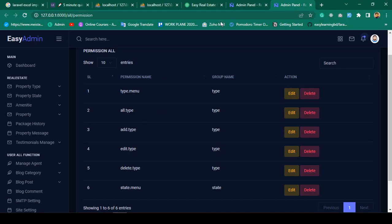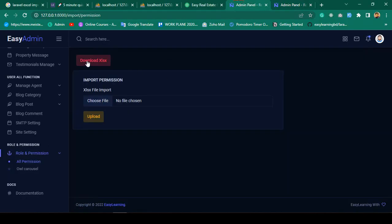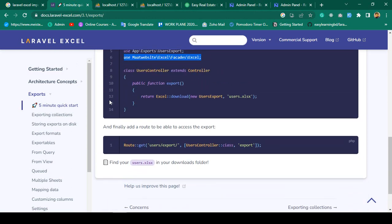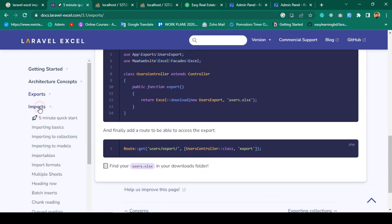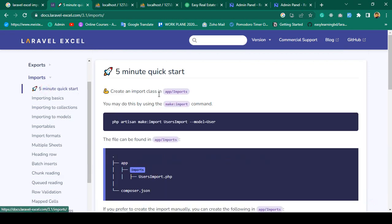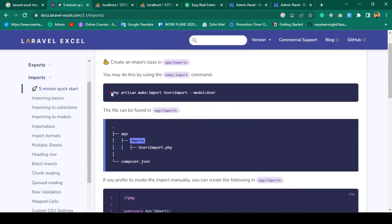Now in this video I want to work on import. We have already successfully done our export, so now I want to complete the import functionality. If you go to the package, I have already done the export. Now for import, there is also a five-minute quick start, and we have to run the command: php artisan make:import, with a name and a model name.